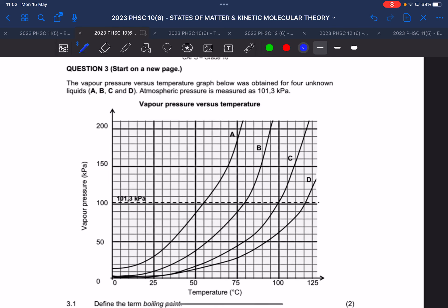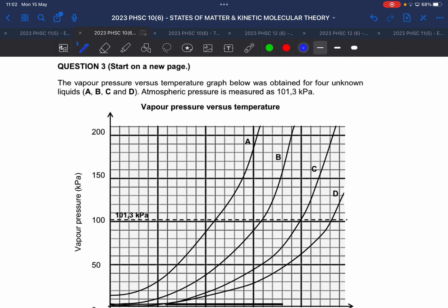Okay, that was your only homework. Now let's do page nine together — that's also a past paper question. It says the vapor pressure versus temperature graph below was obtained for four unknown liquids A, B, C, D. Atmospheric pressure is measured at 101.3 kilopascals. So pressure is measured in pascals, and atmospheric pressure is so large it's given in kilopascals.